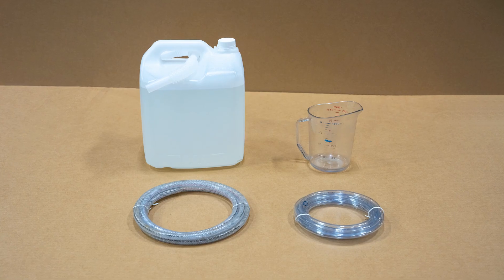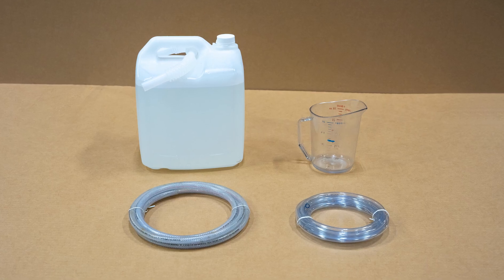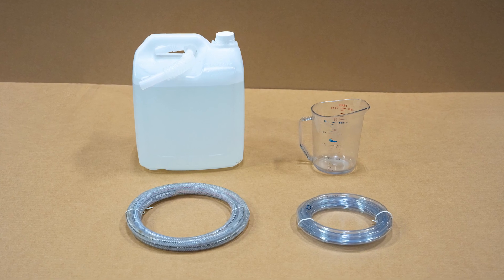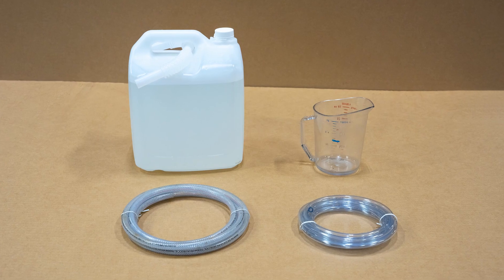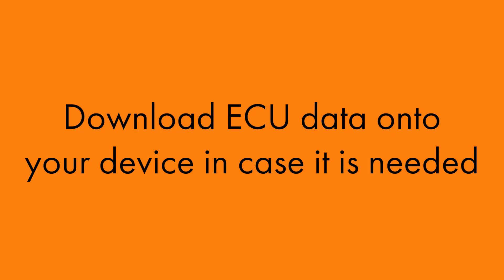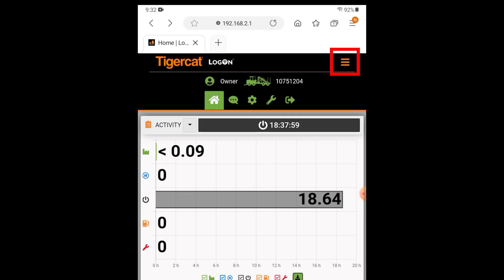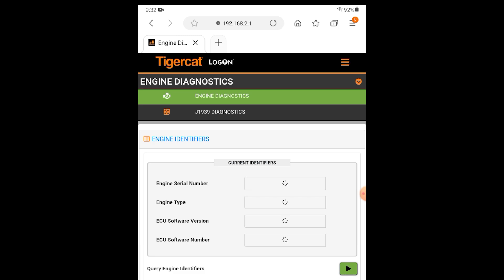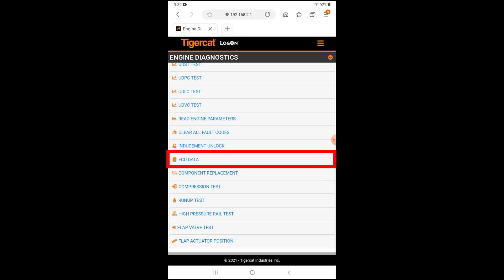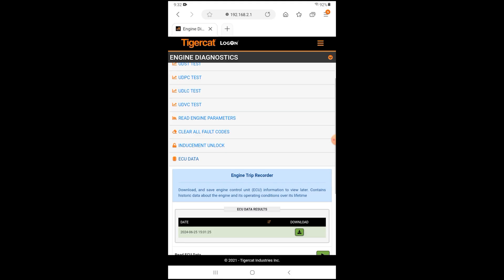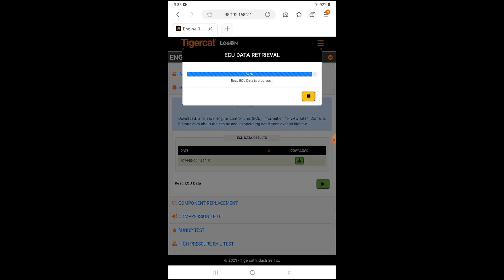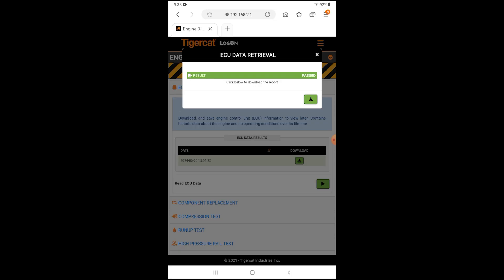Step 1. Before starting the troubleshooting procedure, it is suggested that you have spare parts listed on hand, as well as the required tools to perform the work. Start by downloading the ECU data onto your device in case it is needed. From the Logon home screen, tap the hamburger menu and select Engine Diagnostics. Swipe down and select ECU Data. Tap the green arrow box to read the ECU data. You may then select Download to save a copy to your device.